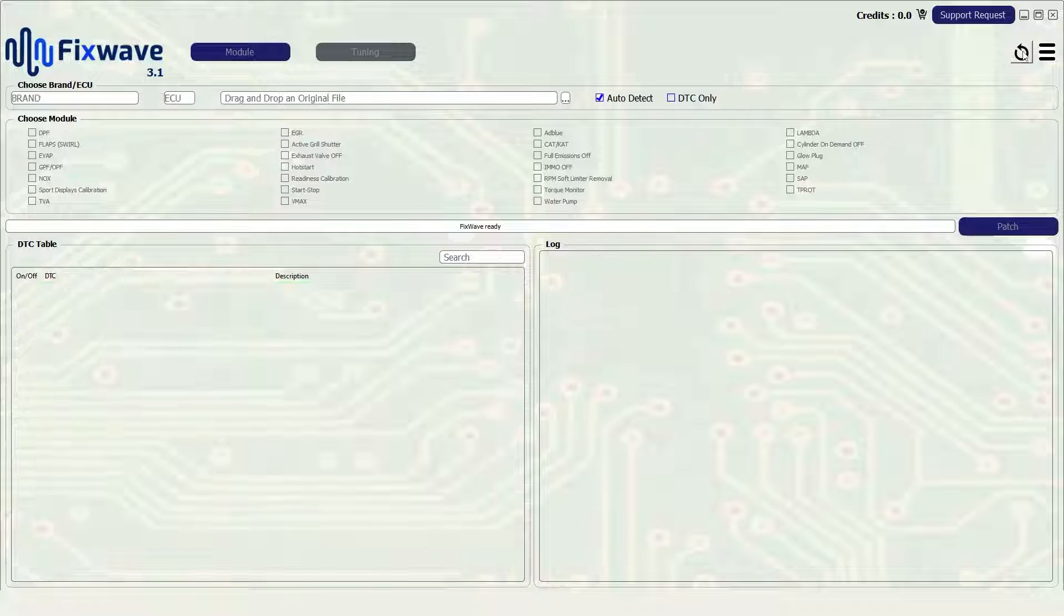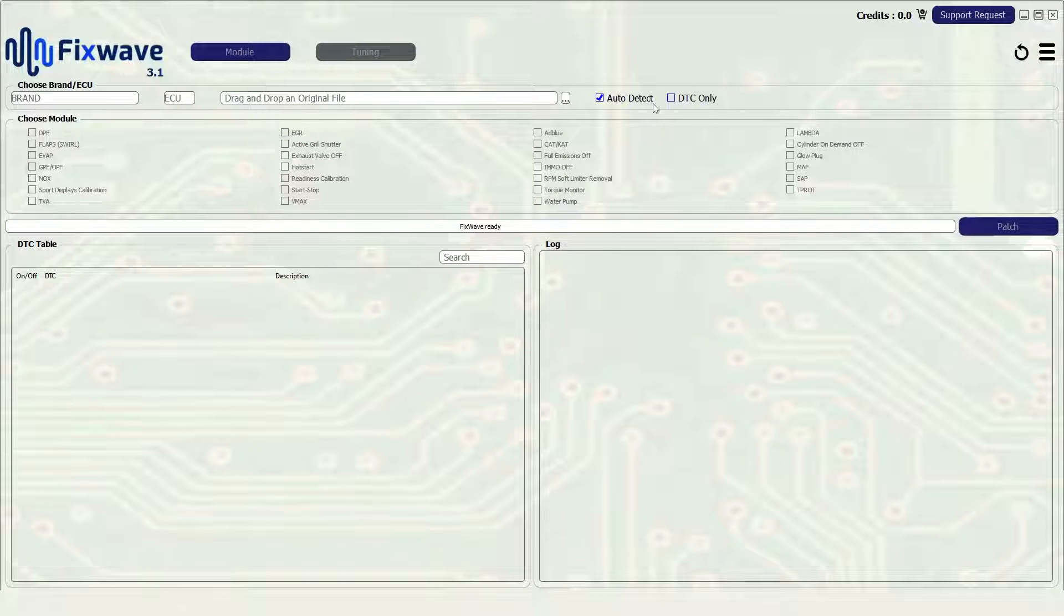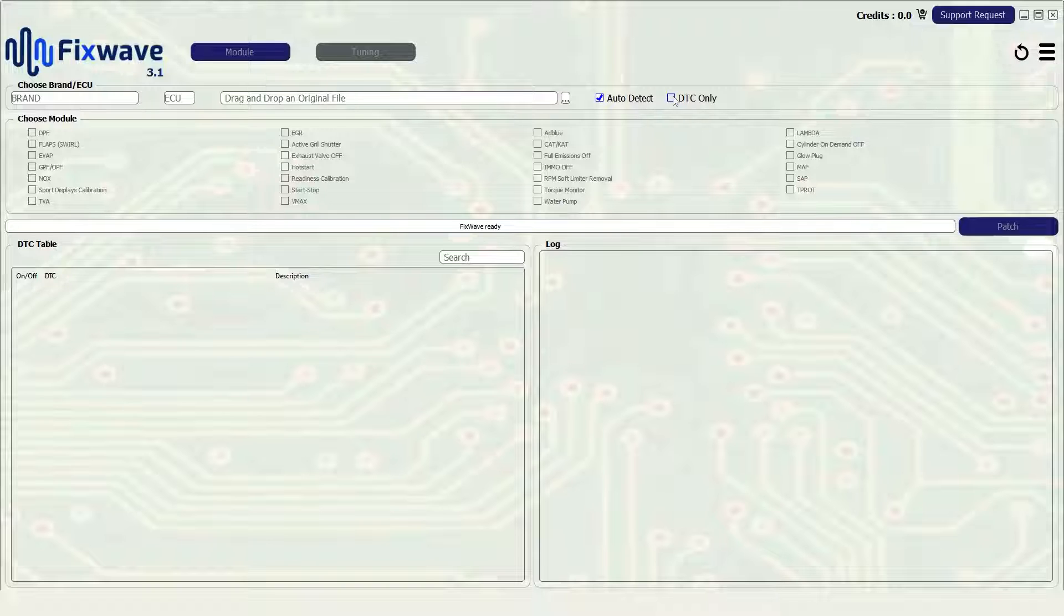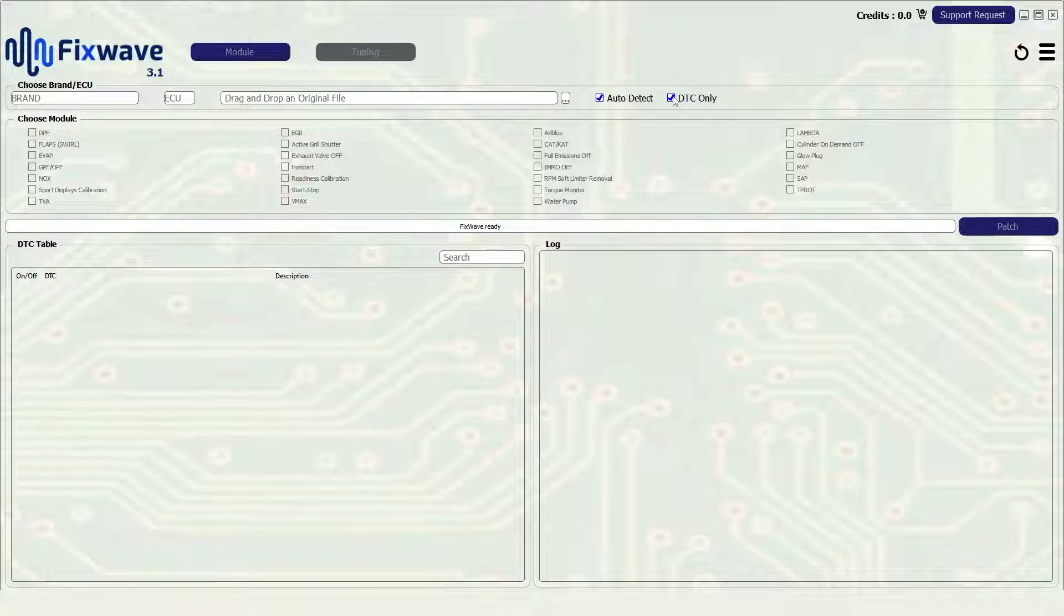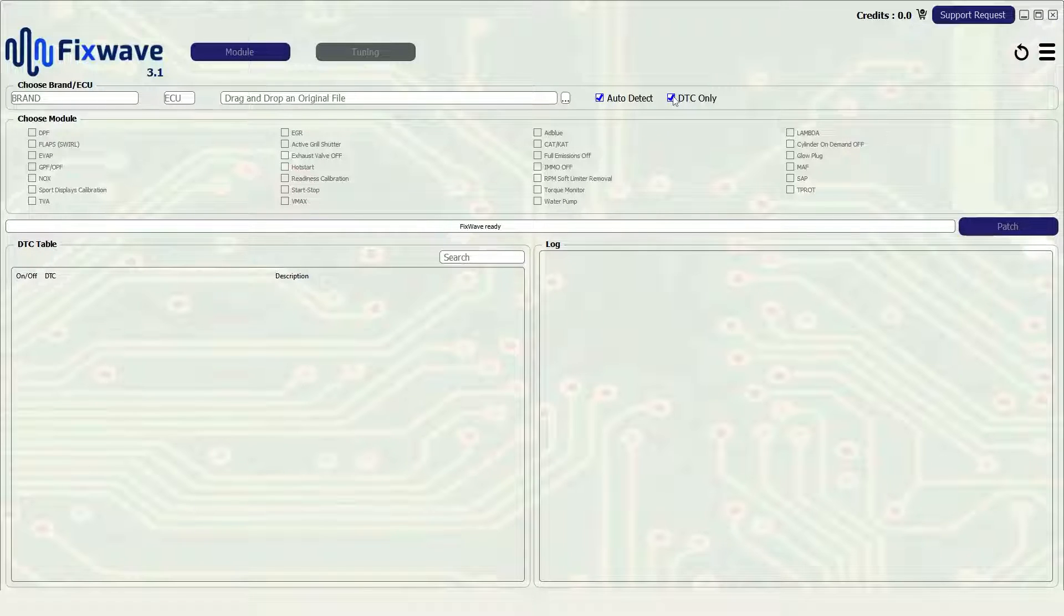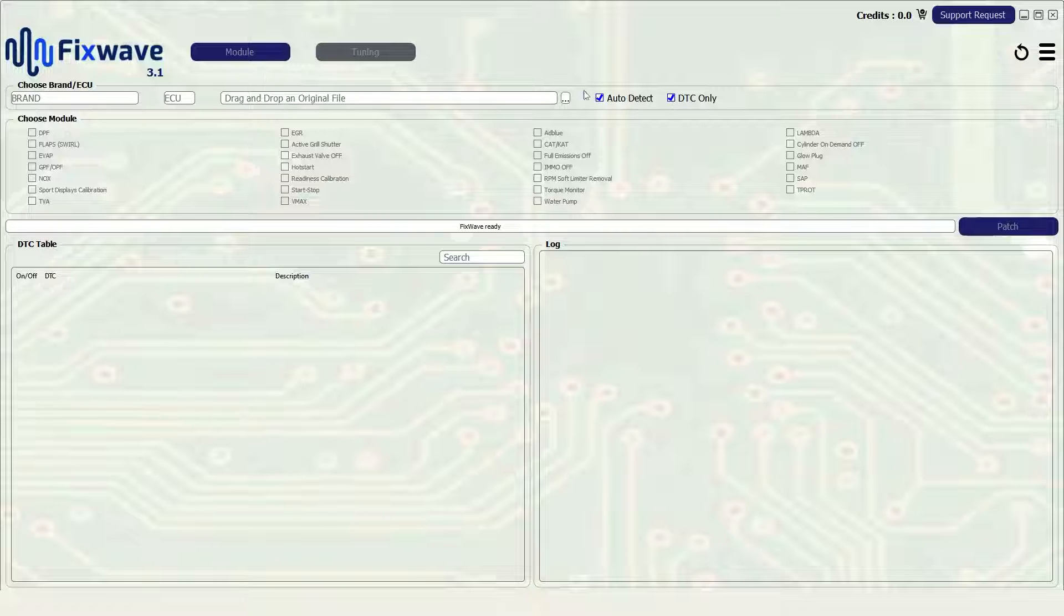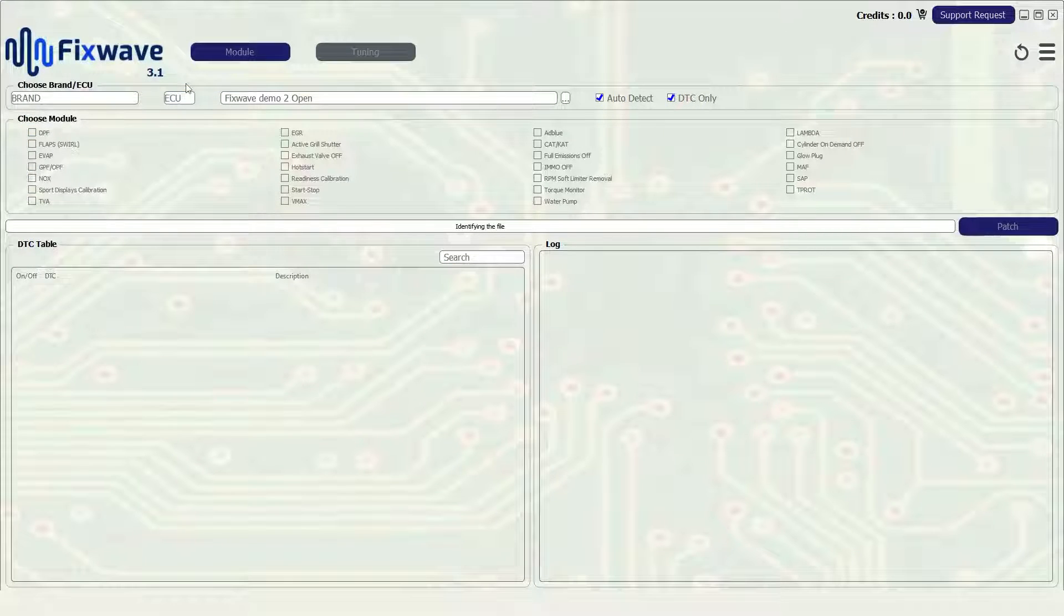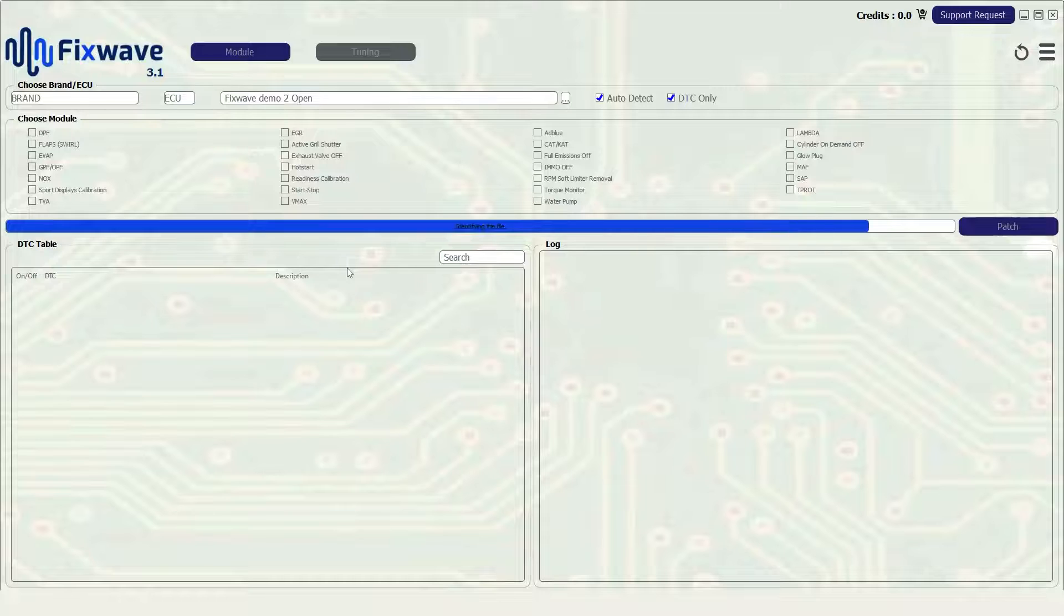If you're only looking to delete DTCs from a file you can speed up the scanning process when importing a file by selecting DTC only checkbox next to the auto detect checkbox. By selecting the checkbox it will only scan for an available DTC table for you to remove any fault codes.